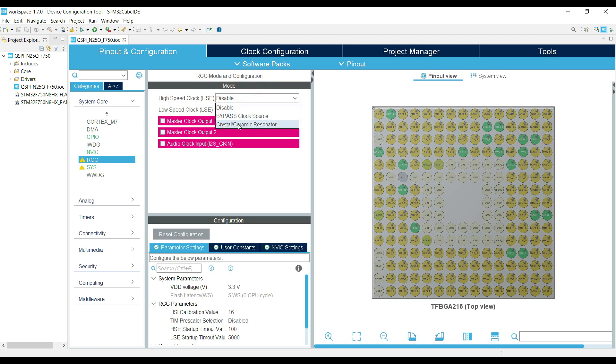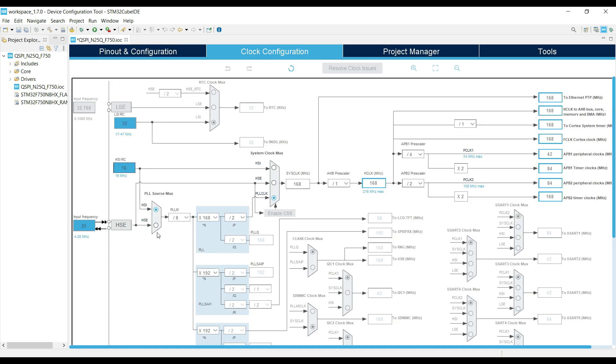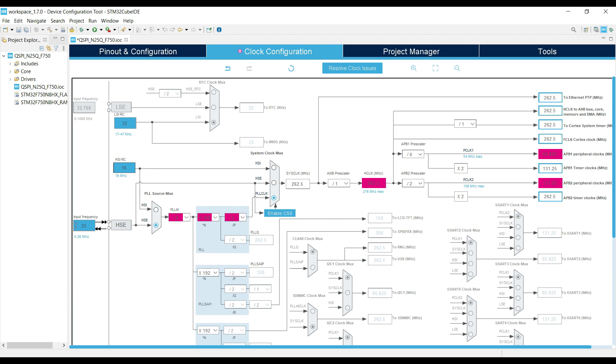Select the external high-speed crystal for the clock. If you configure anything wrong here, the project won't work. So make sure you configure the right crystal frequency as per your board.